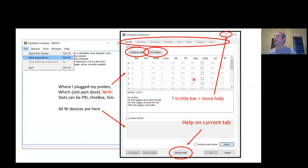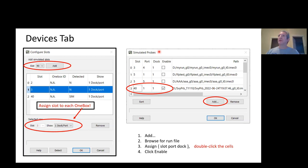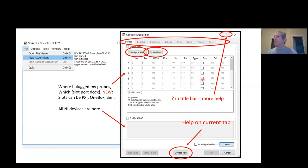Let me talk briefly about virtual probes. We have the ability now to replay an existing data file back through SpikeGLX if it came from a real probe. To do that, click on Simulated Probes. That brings up the dialog on the right. You can browse for any file that you already have and assign it a slot, port, and dock. So now when you check the box for that slot, port, and dock, the data will be coming from a file instead of from a real probe.